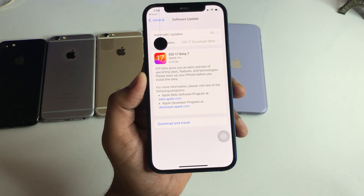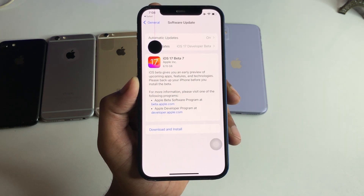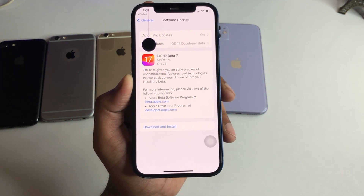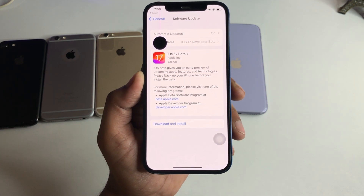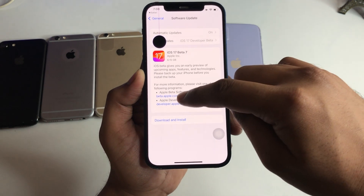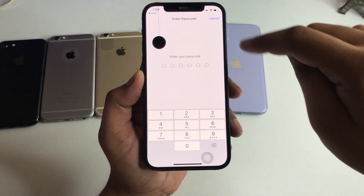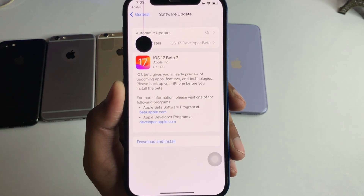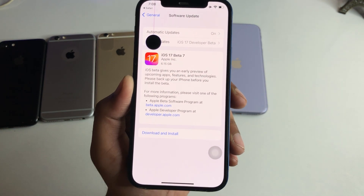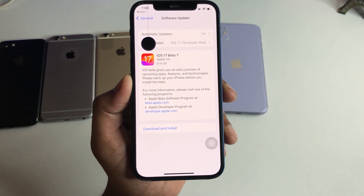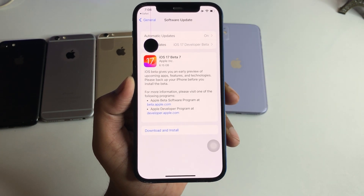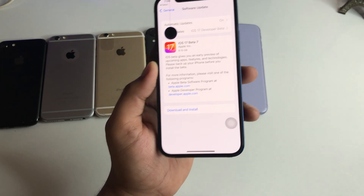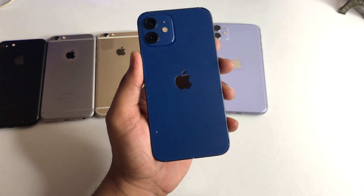This is a very simple and easy method. I hope you guys find it helpful. You can simply click on Download and Install. The size of this update is 6.15 GB for iPhone 12 if you are updating from iOS 16.6. Hope you find this method helpful — thanks for watching, stay tuned, thank you so much guys.